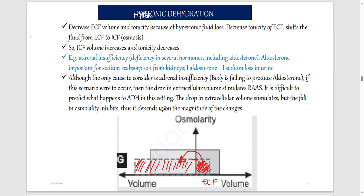An example of hypertonic dehydration is adrenal insufficiency. If you don't have aldosterone, aldosterone causes the reabsorption of salt. Without it, when urine forms, instead of taking salt back into blood, you form urine that has salt — so you end up losing a lot of salt. The concentration drops because aldosterone, which is involved in reabsorption of salt in the kidney, is produced in the adrenal gland.